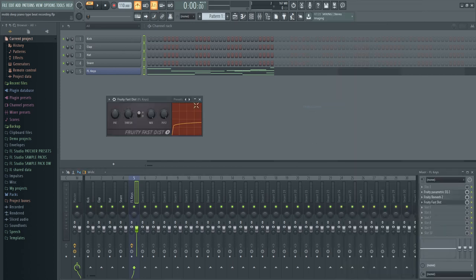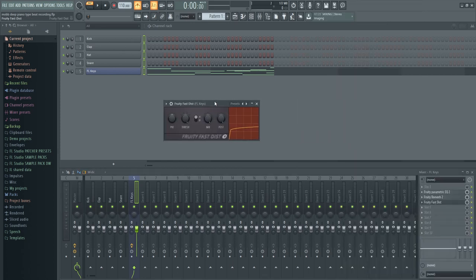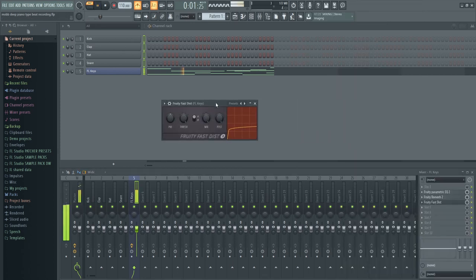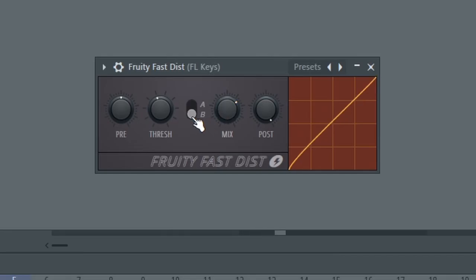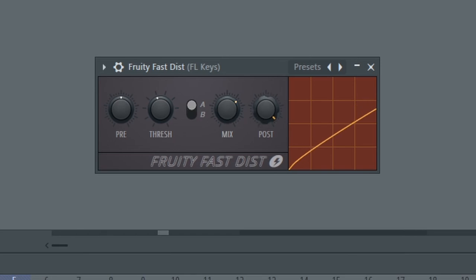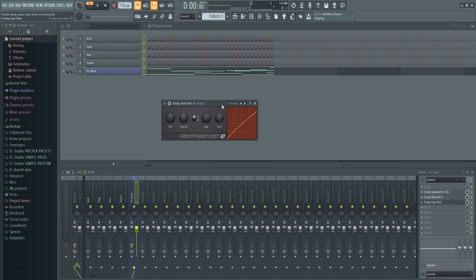Let's add Fruity Fast Distortion to this. Listening — okay, yeah, really overdoing it, so we're going to dial it in a bit. We dialed in some Fruity Fast Distortion to saturate this, make it sound distorted, make it sound older — crappier, for lack of a better term.